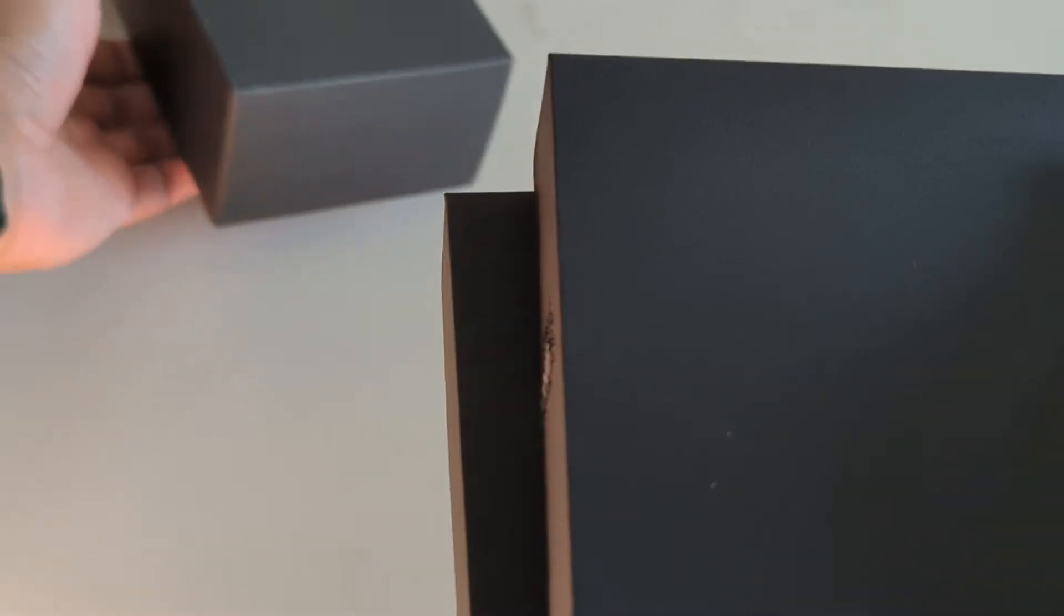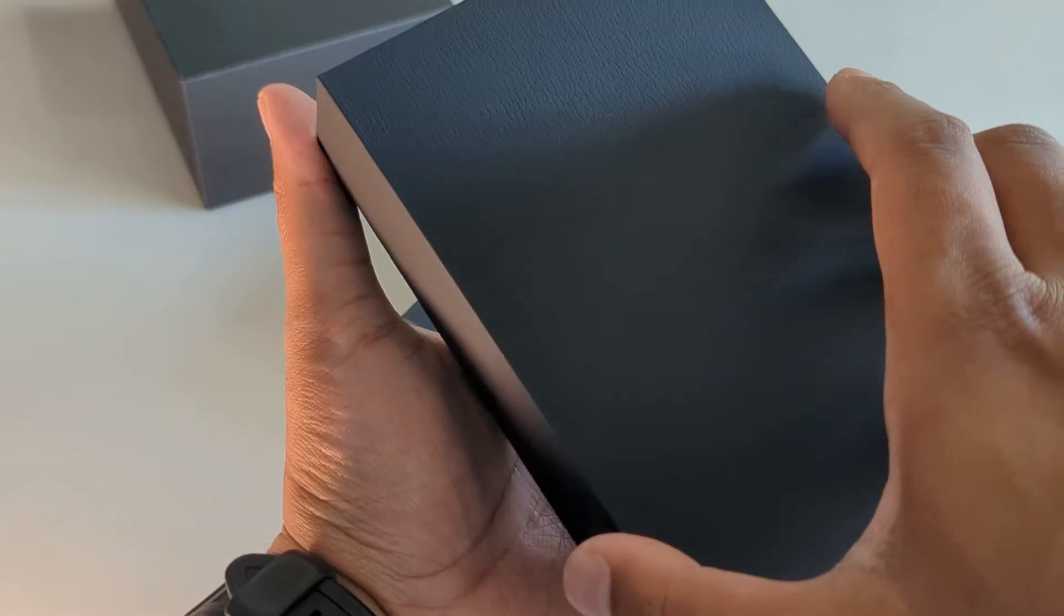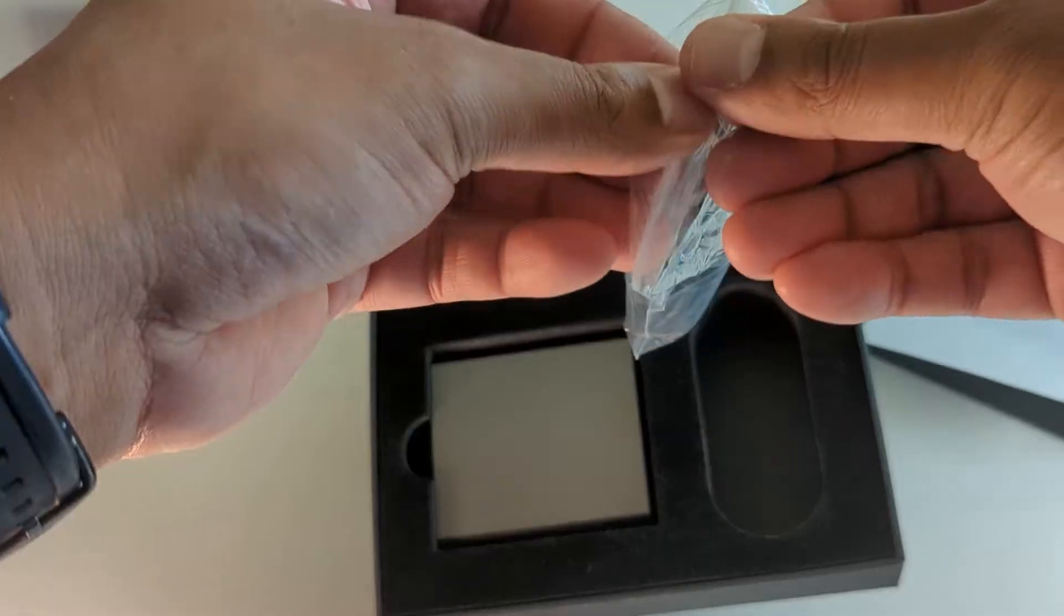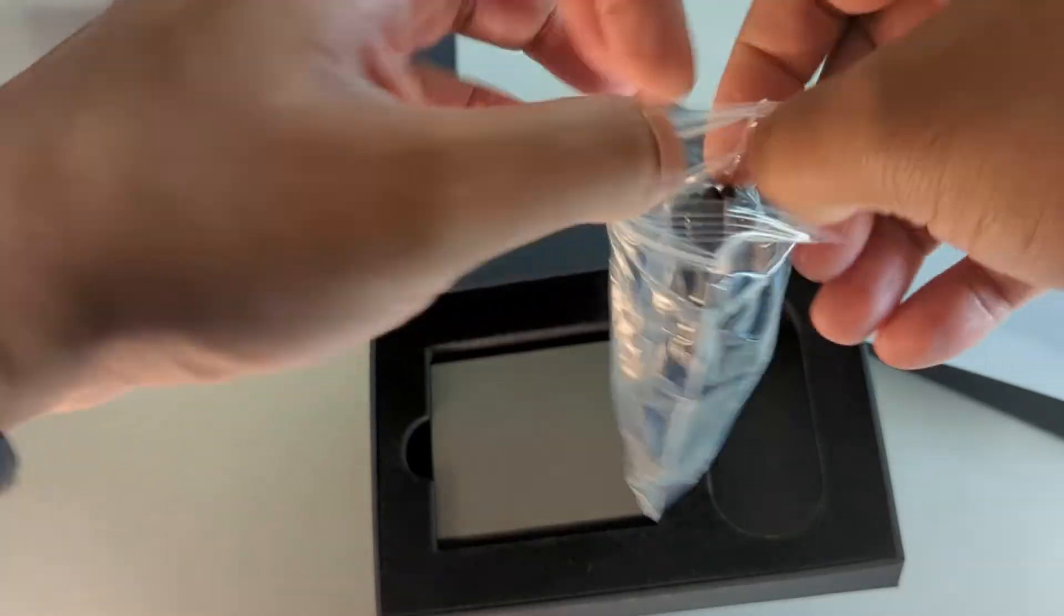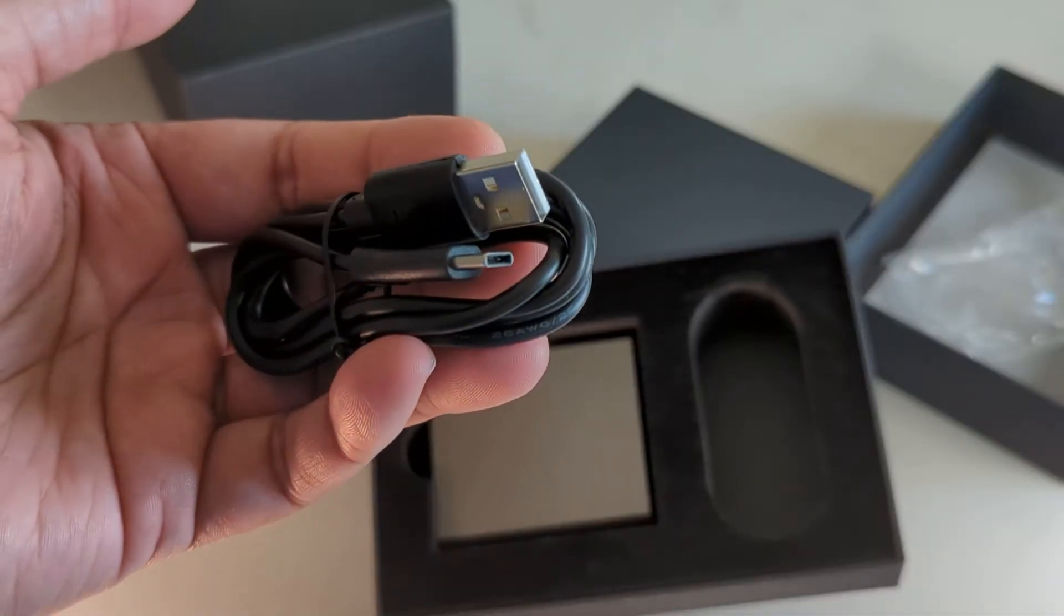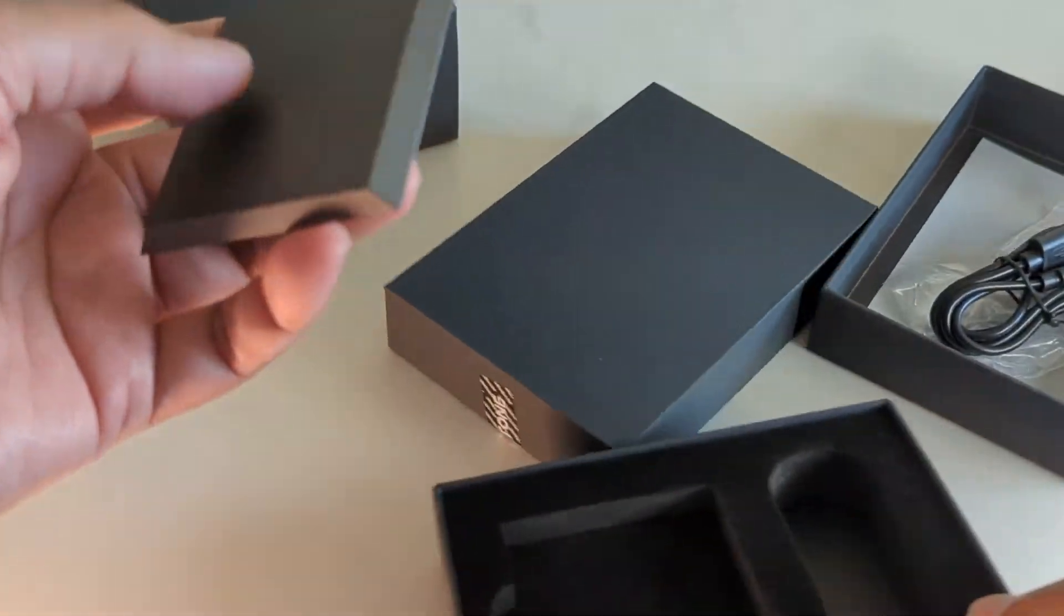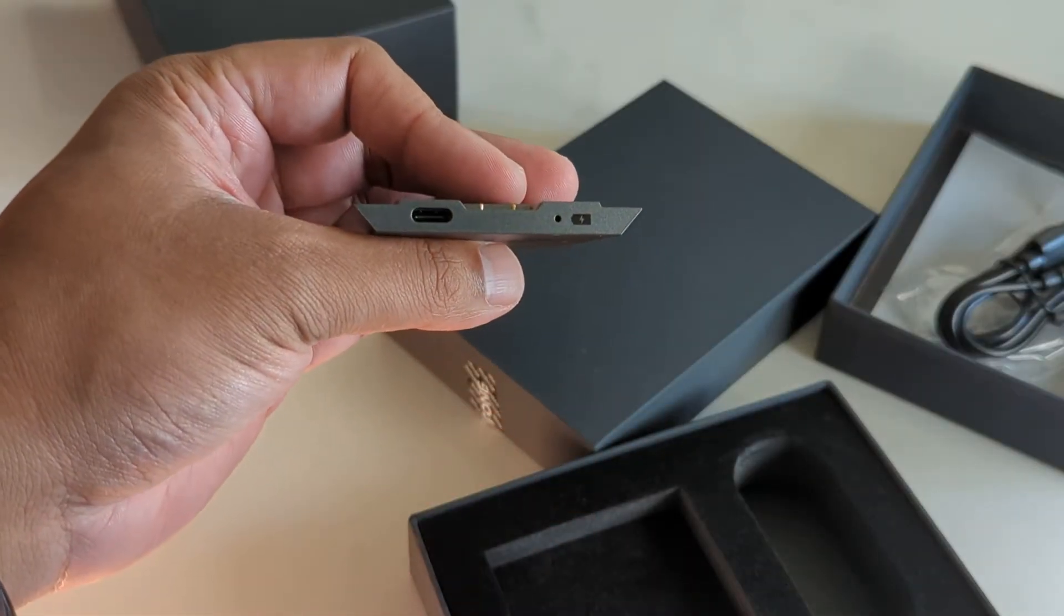So two boxes come inside. The first box is going to contain a battery and you also get a USB-C cable. Now this USB-C cable is for charging the battery and there's a battery indicator.